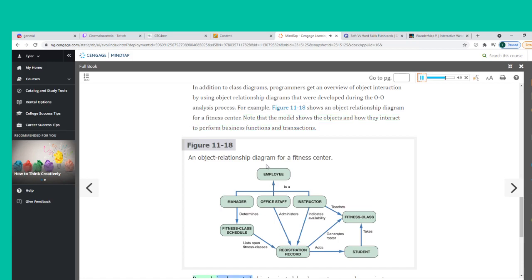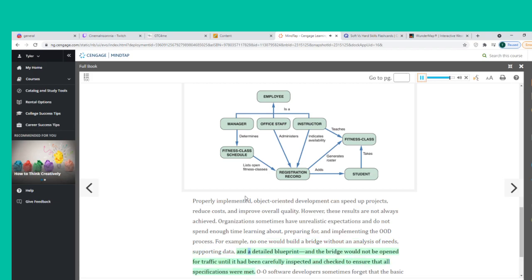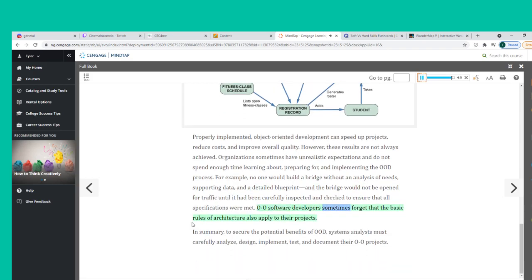Properly implemented, object-oriented development can speed up projects, reduce costs, and improve overall quality. However, these results are not always achieved. Organizations sometimes have unrealistic expectations and do not spend enough time learning about, preparing for, and implementing the OOD process. No one would build a bridge without an analysis of needs, supporting data, and a detailed blueprint — and O-O software developers sometimes forget that the basic rules of architecture also apply to their projects.